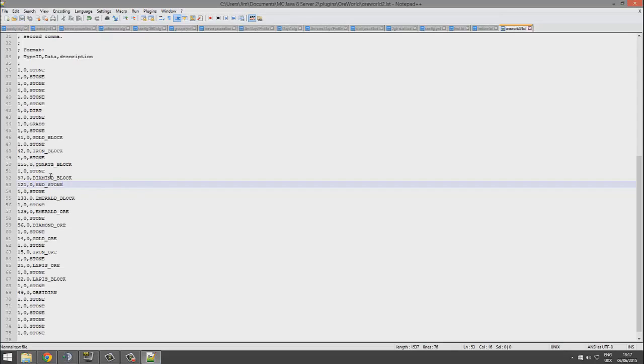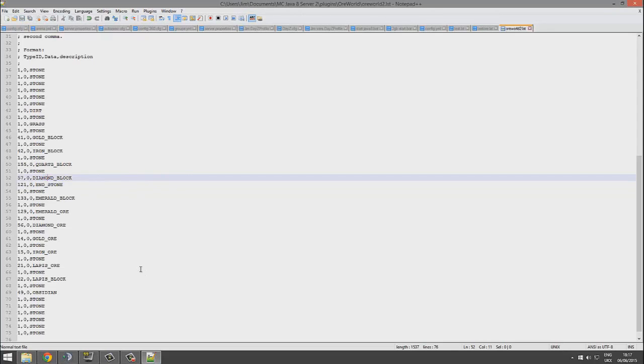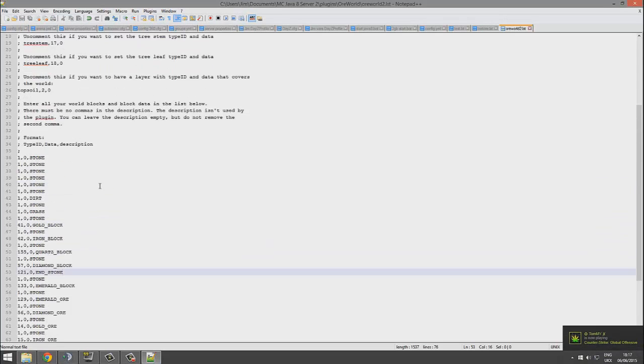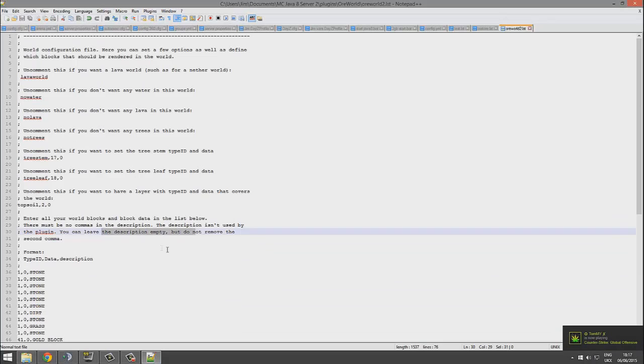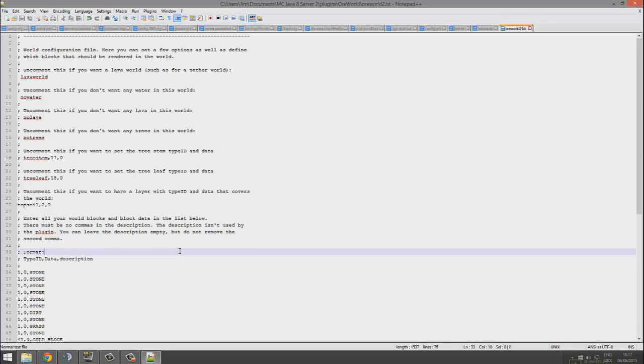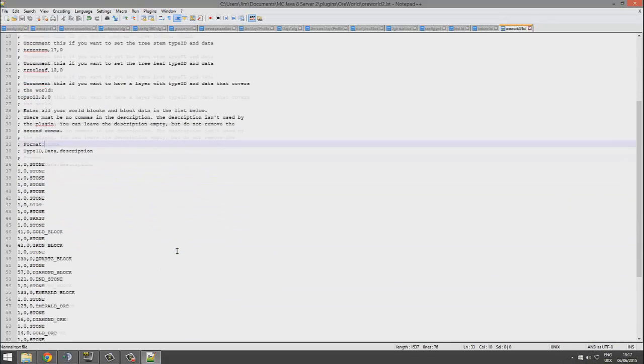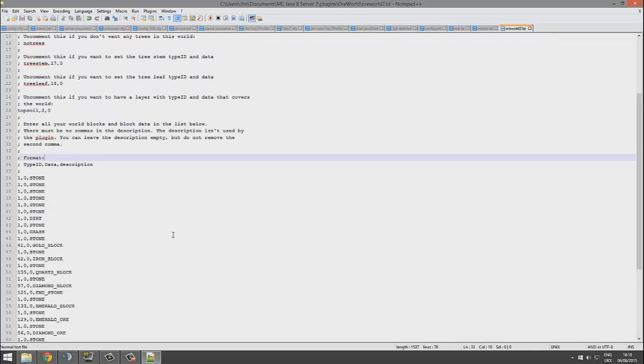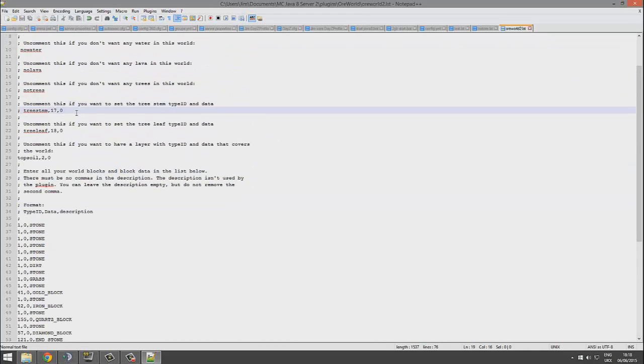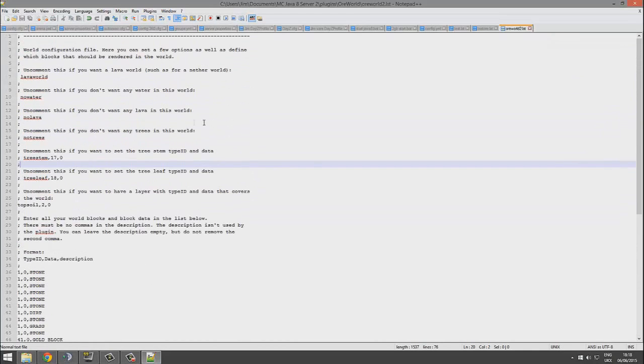So that's ID 121. Write that down, comma, the metadata which is going to be zero, and the description which is just end_stone. Leave the correct formatting.